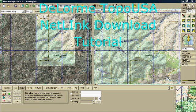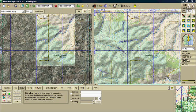This is the DeLorme Topo USA Netlink download tutorial. I am using version 8 but the steps that I will demonstrate here will also work with version 7.